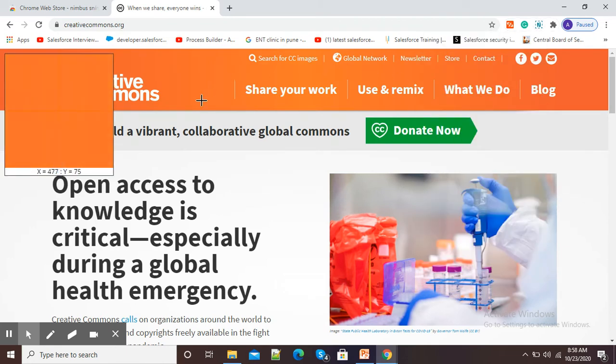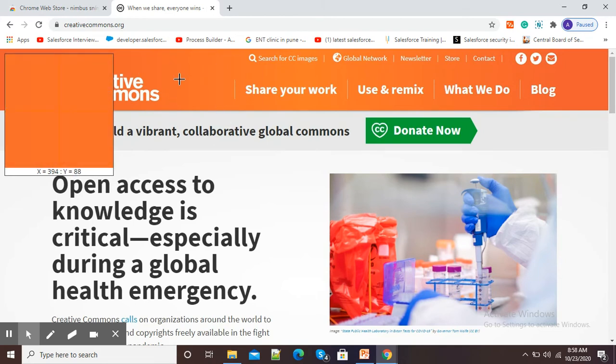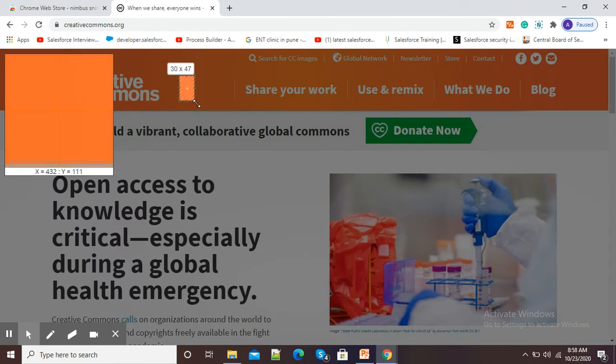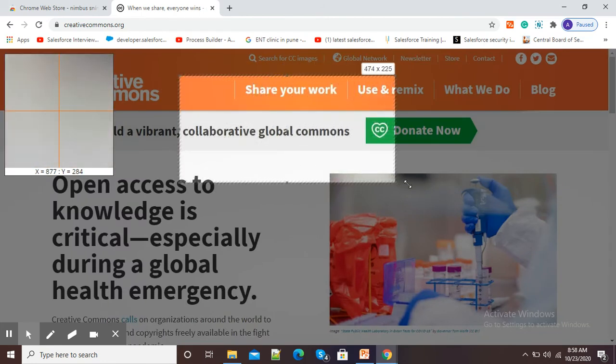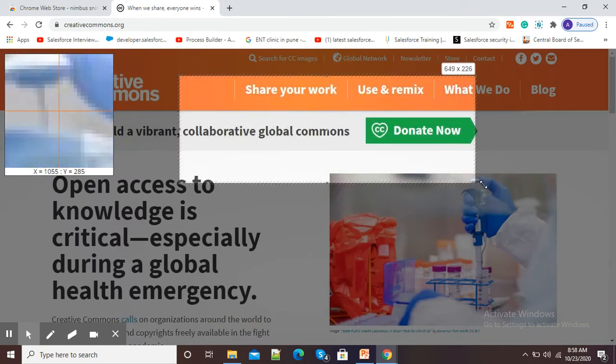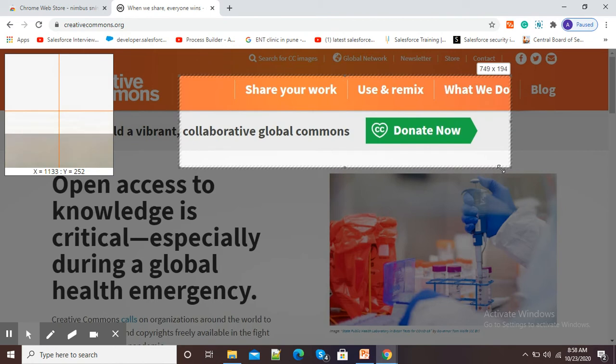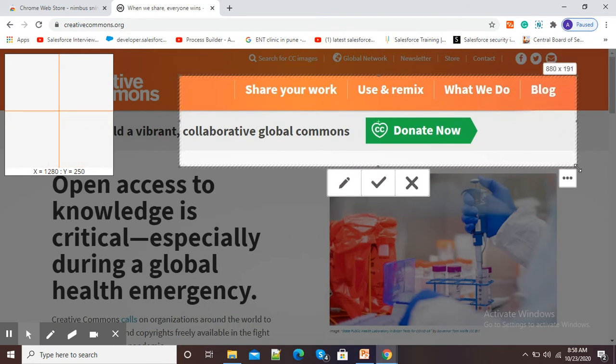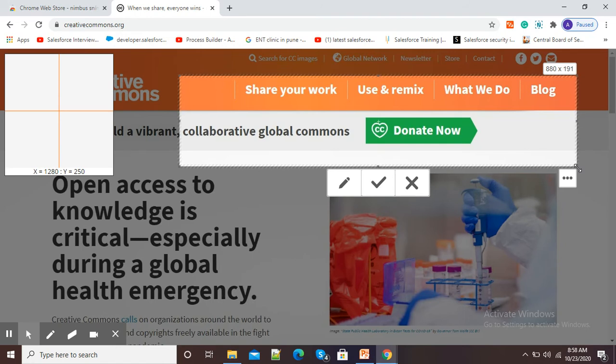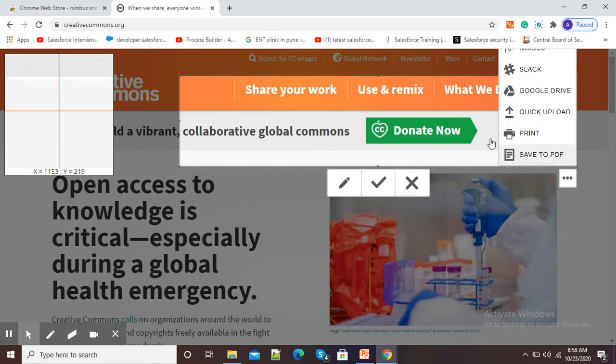Now, you can see it is showing me cursor to select area. Suppose I want screenshot of this selected image only or area only. You can see I have selected this little bit portion from my screen.